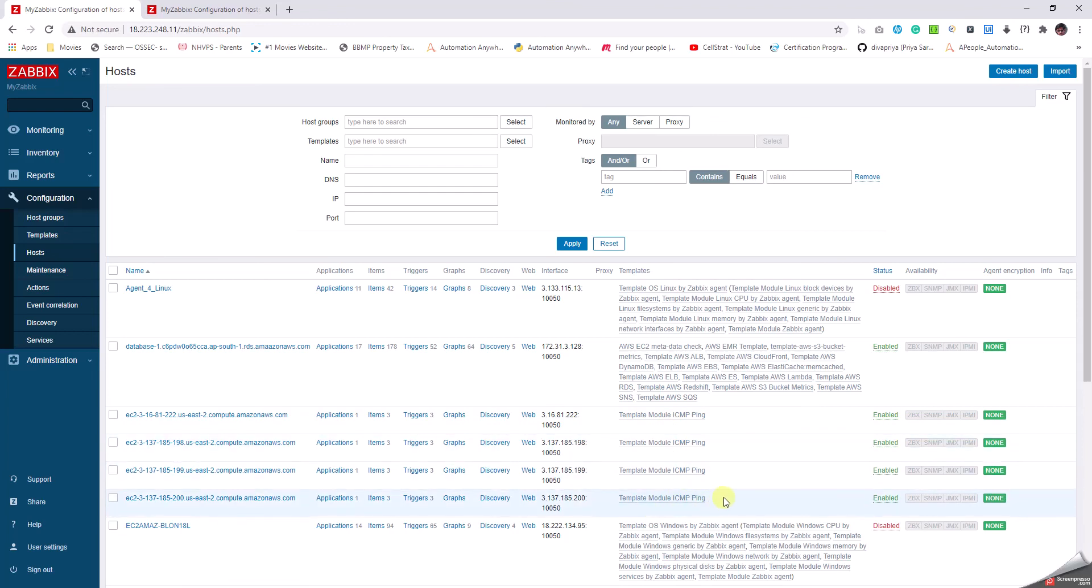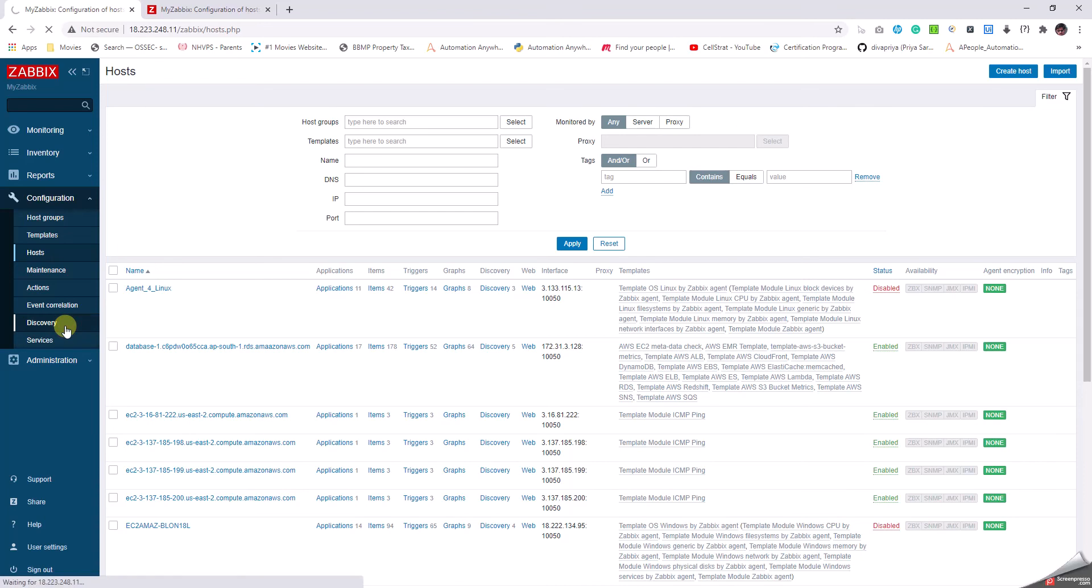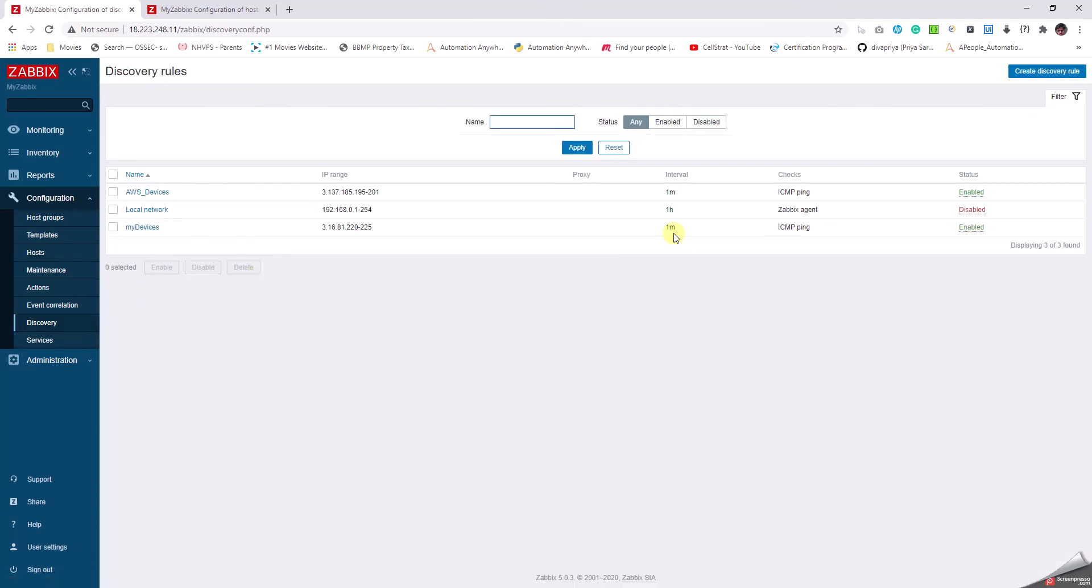That's good. This is how we can get the devices added into Zabbix automatically by discovery. But a very essential part in the discovery is that if we define a rule which is going to discover a lot of devices, then it can create havoc by adding so many unwanted devices. For example, there could be laptops and desktops which could be coming and going out of the network, and if our IP range is badly configured or if the discovery interval is configured to be very low like one minute.